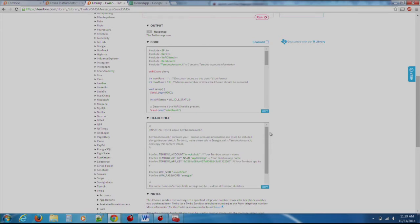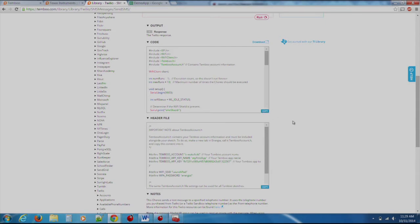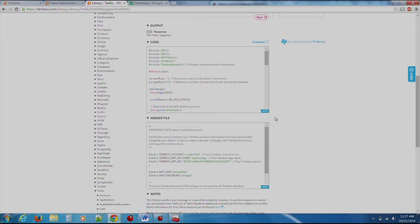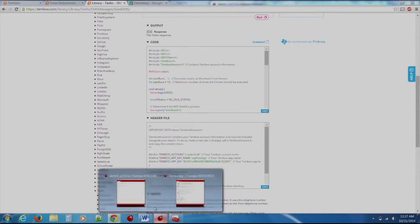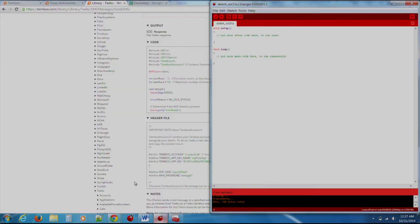We can simulate the code by clicking the Run button on the Timboo website. At the bottom of the box that contains the code, there is a Copy button. Click this, and it will copy the code in the box to your clipboard. First, copy the code file and go to Energia and replace the code that is present in your sketch with the code on your clipboard. Save the file.